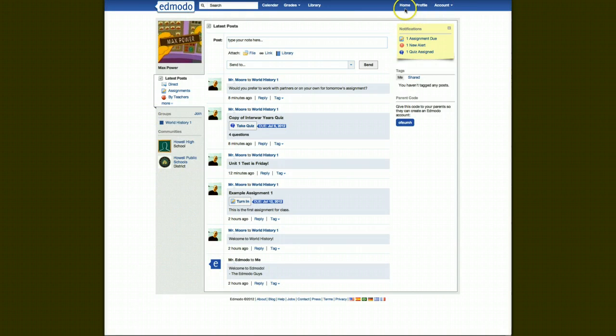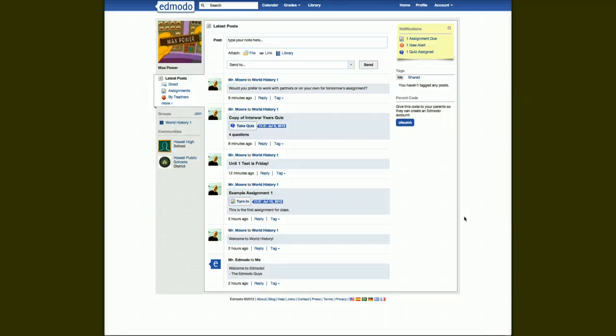And up here you can see you have home, profile, account, and like I said in the previous video, this is very similar to a Facebook page.